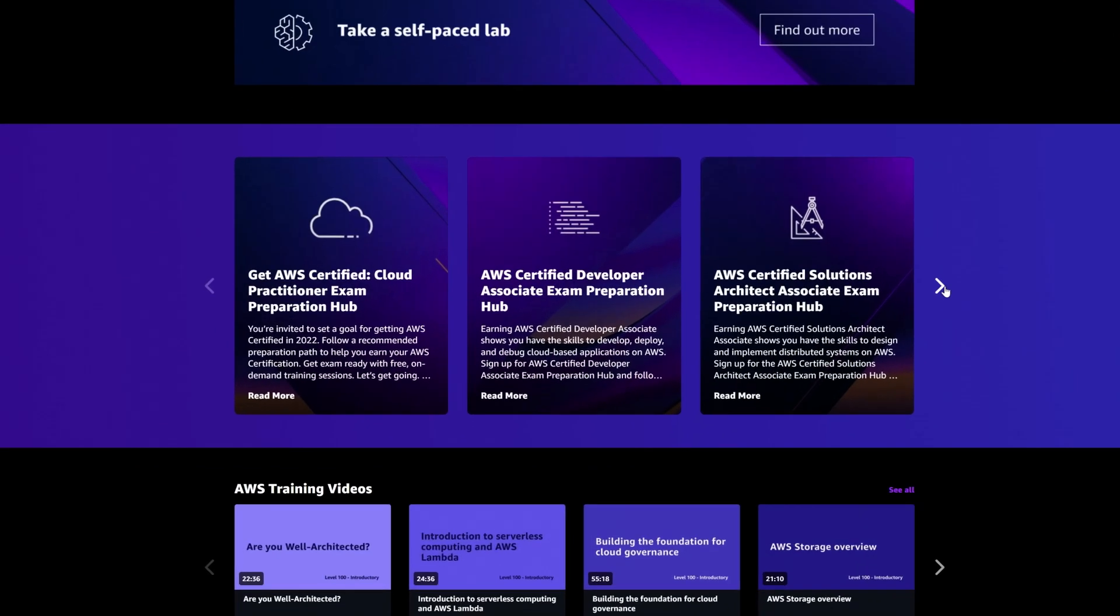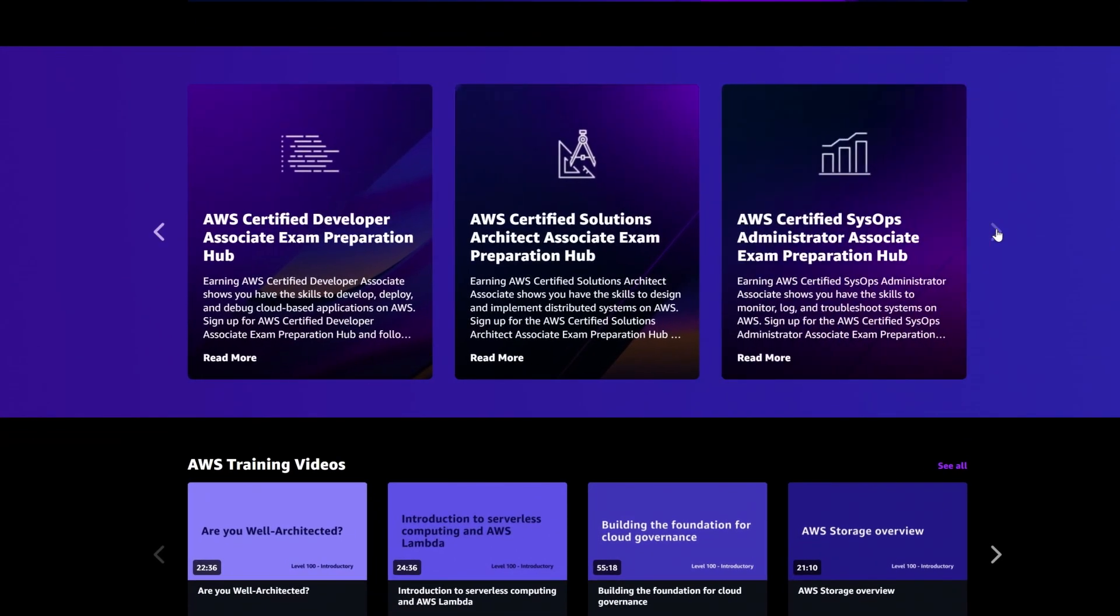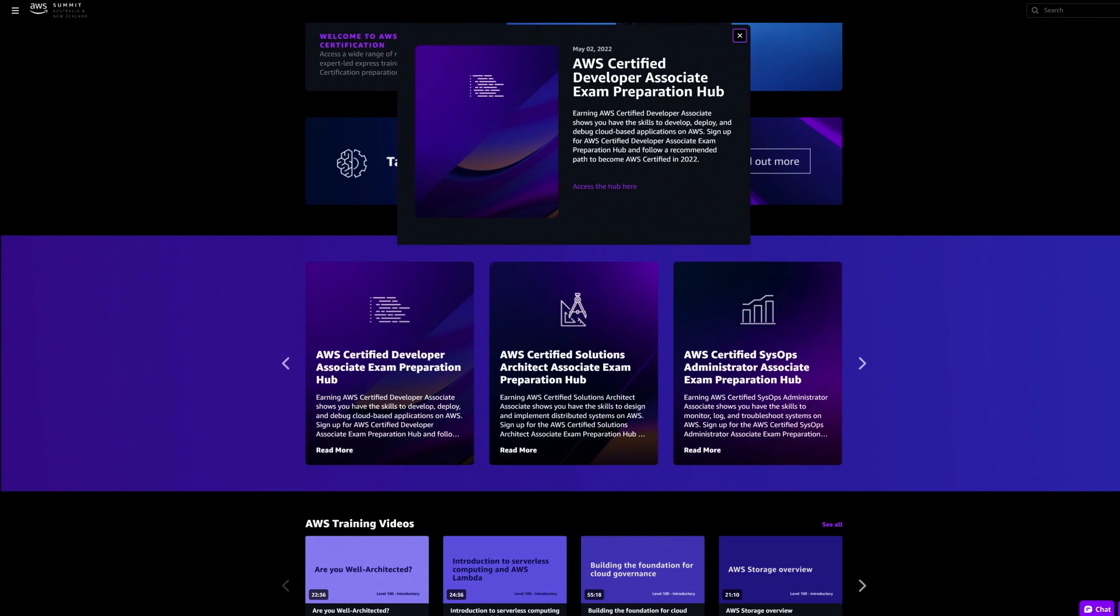Plus, you can take a lab. Get ready for your next exam at the AWS Training and Certification Zone.